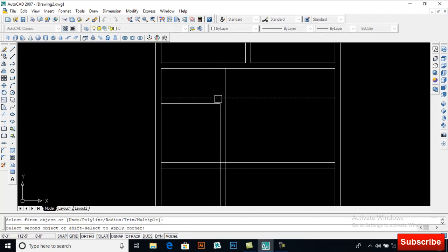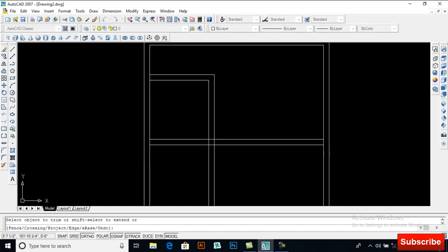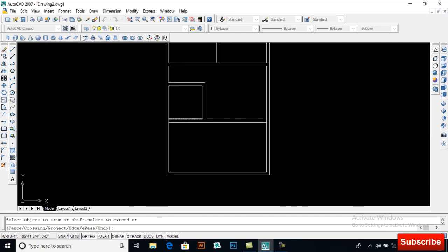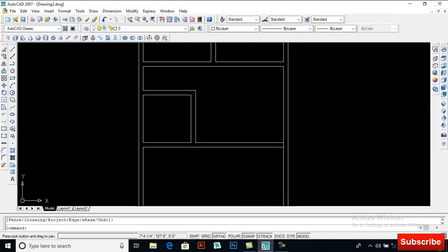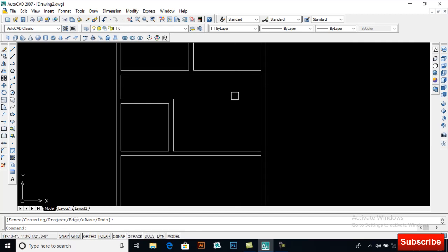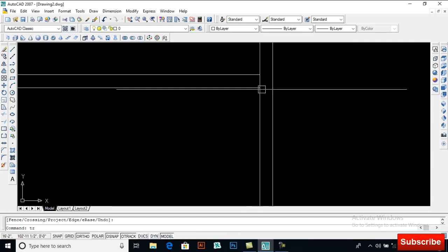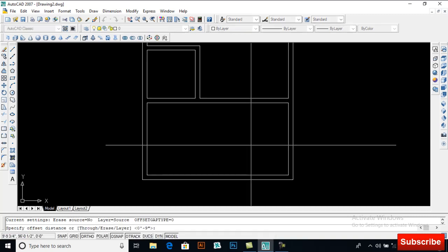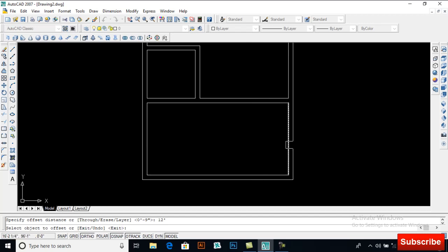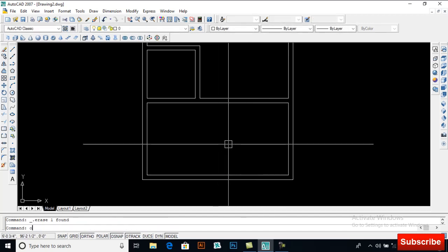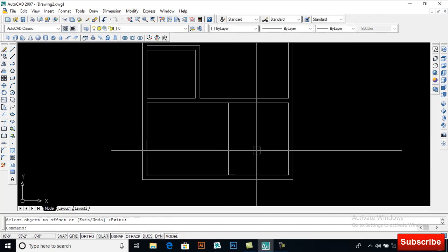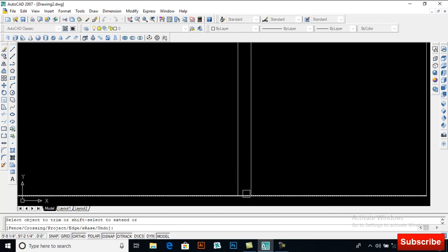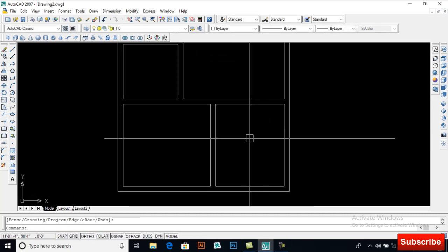I will take an offset of 4 feet, again offset 9 inches, then offset 8 feet for the kitchen, offset 9 inches, and also 8 feet to this side with offset 9 inches. Here I am making a trim — this will be our dining room. Taking an offset of 10 feet, then offset 9 inches and trimming it. This will be our drawing room.